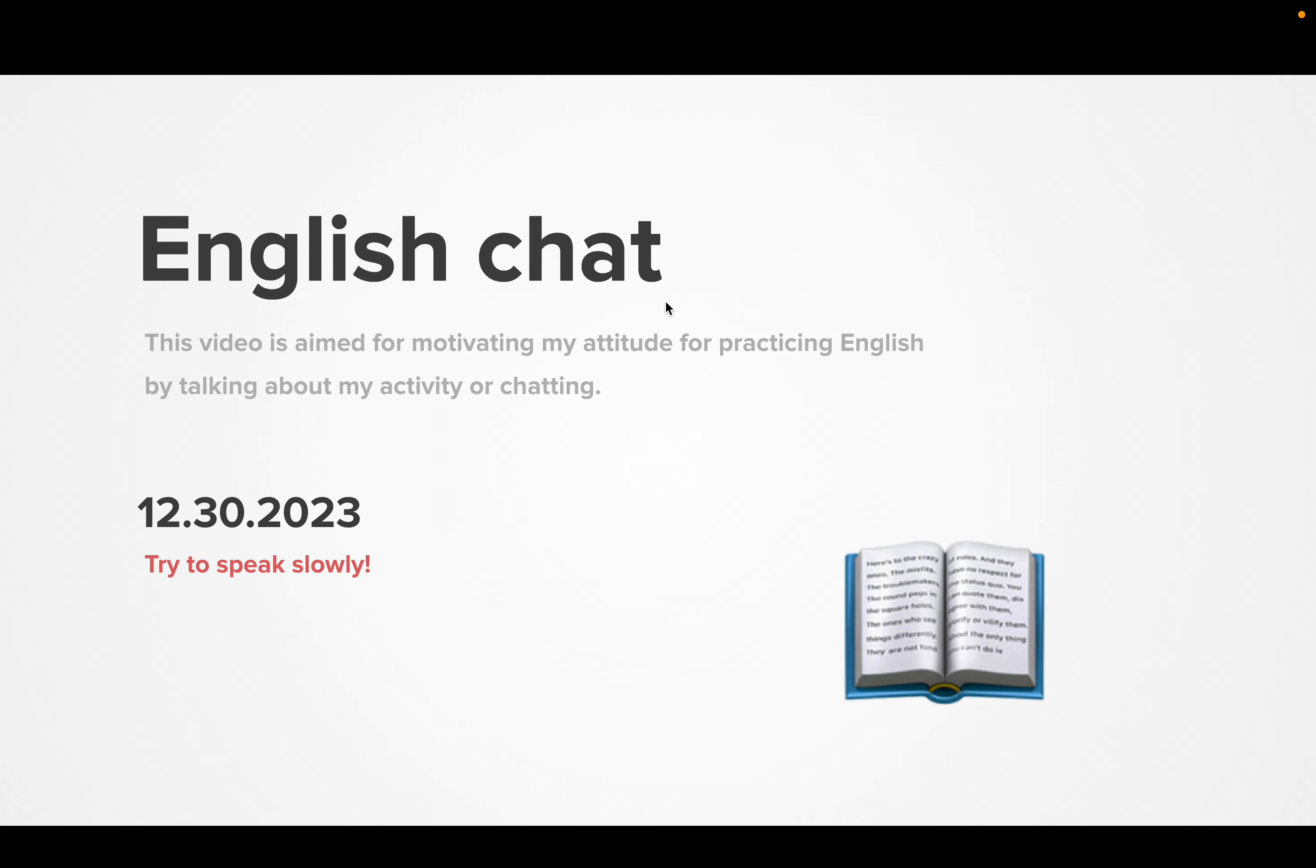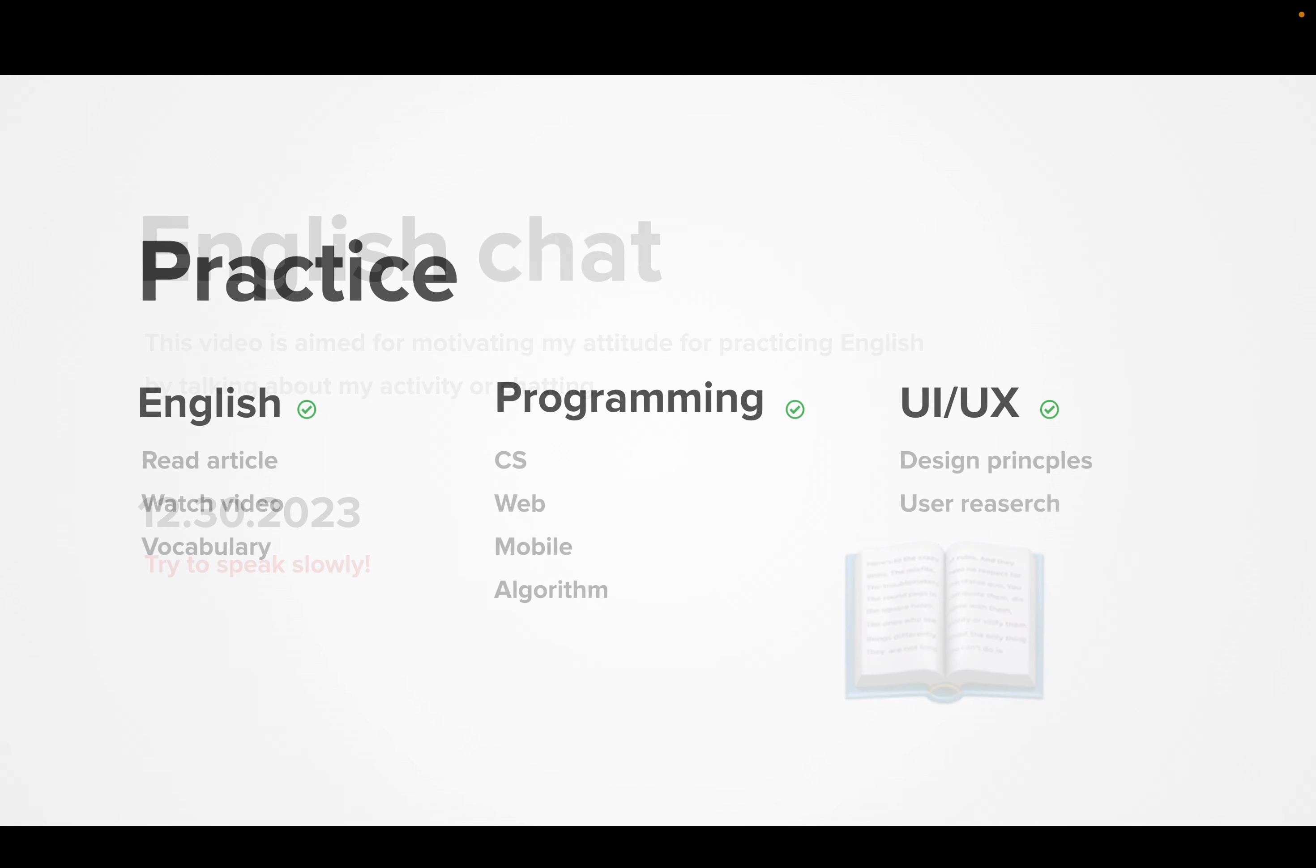Today is my English talking. Today is December 30th, 2023. In the morning, I practice English programming UIX briefly. Today is Saturday.